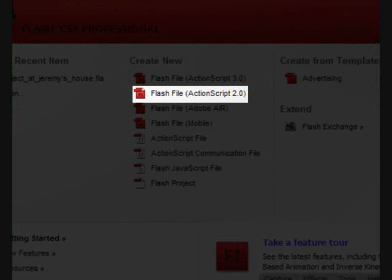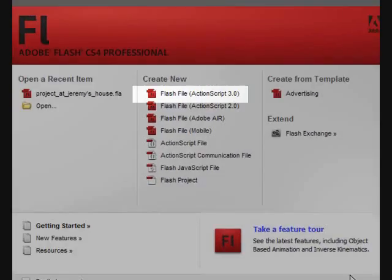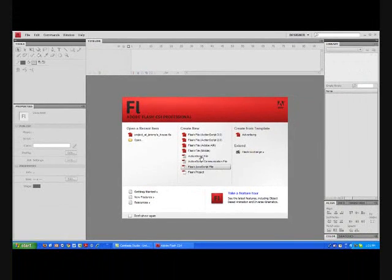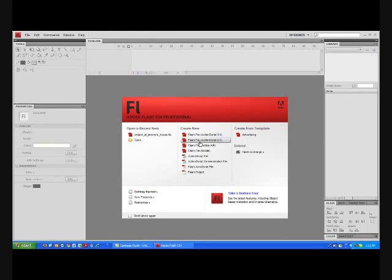To start your project, select Flash file ActionScript 2.0. ActionScript 3.0 is not an update, it is a different kind of code. We will use ActionScript 2.0.